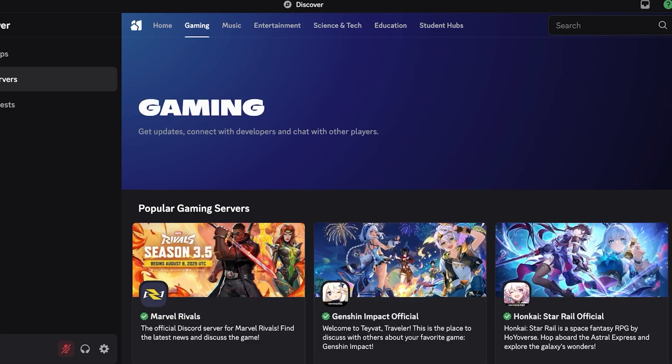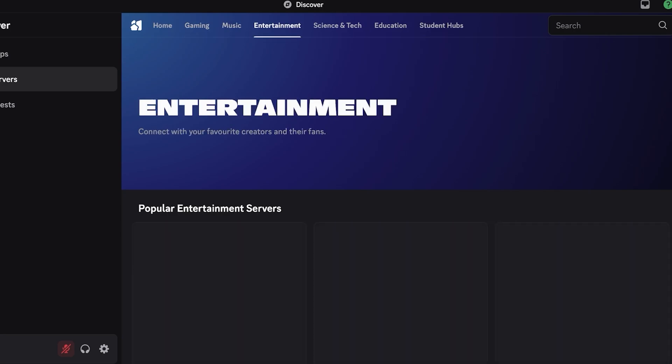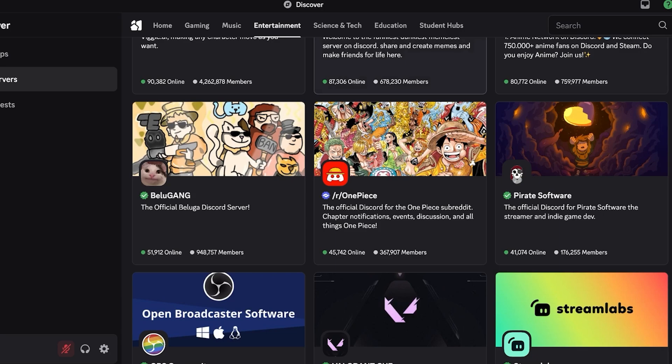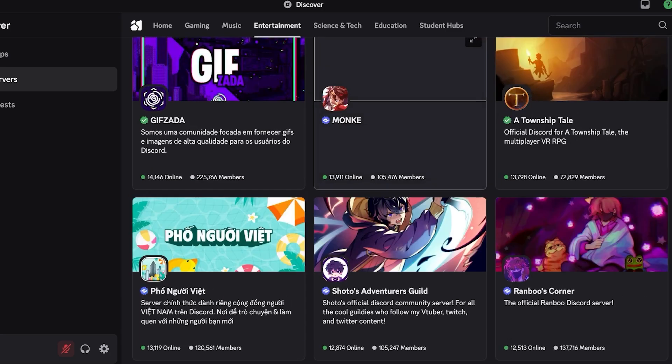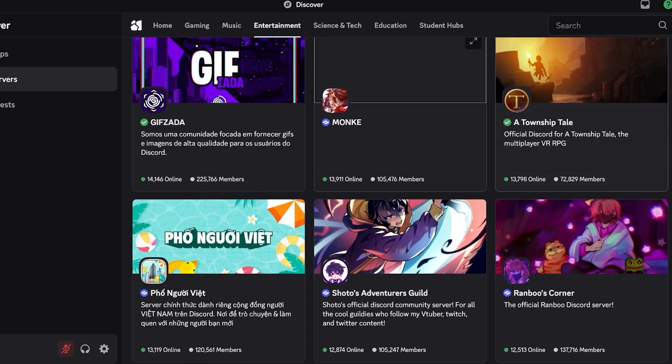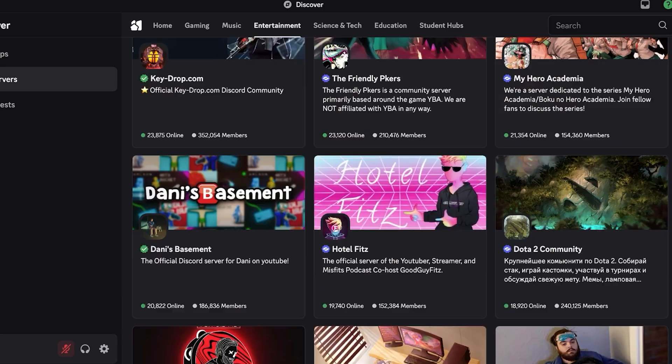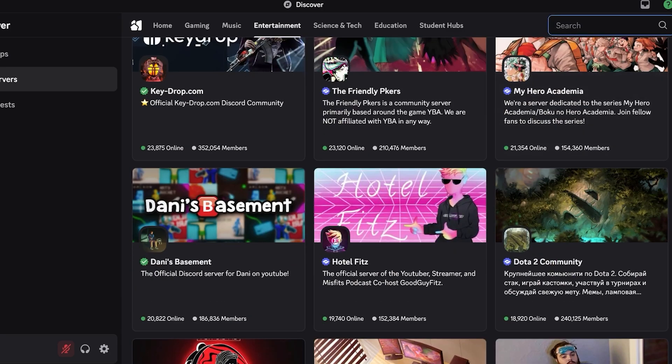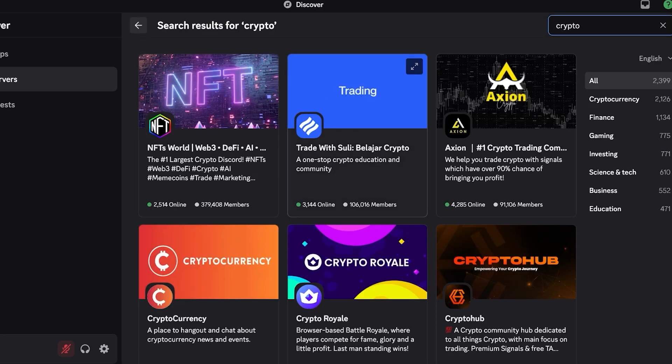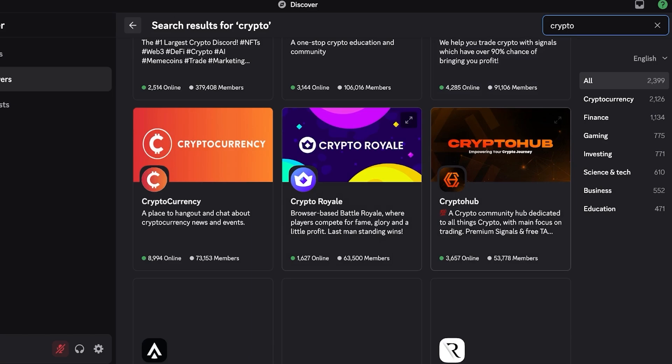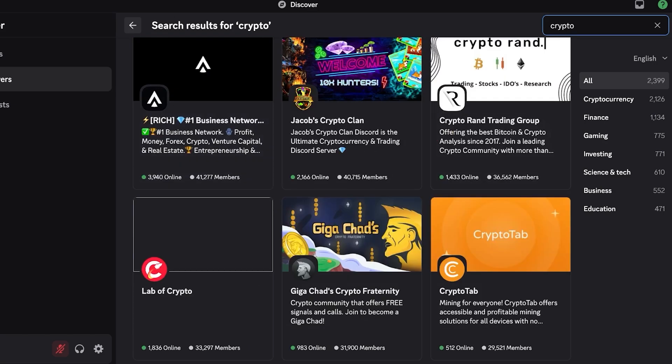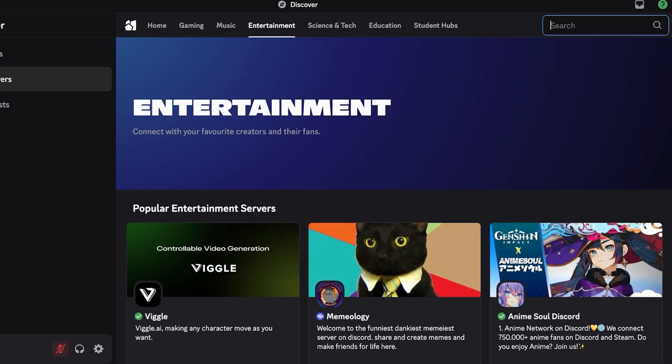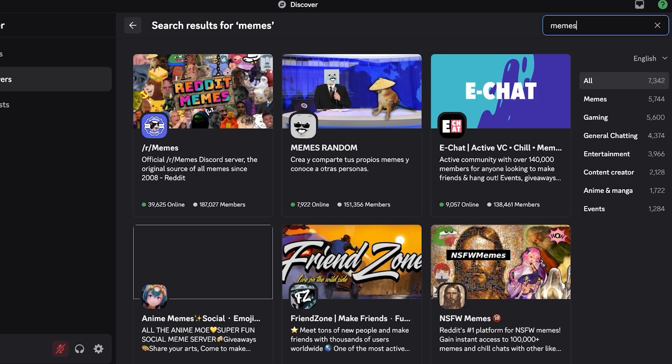You also have different sections including education, science, entertainment, music, gaming, so find whatever is best for you. Let's say I want to find something under entertainment and I'm going to scroll down. We have a bunch of different things, it can truly be anything. Let's say I am interested in crypto so I would just search for crypto over here and I would select whatever crypto group I want to join. I am interested in memes so I'm going to search for memes.